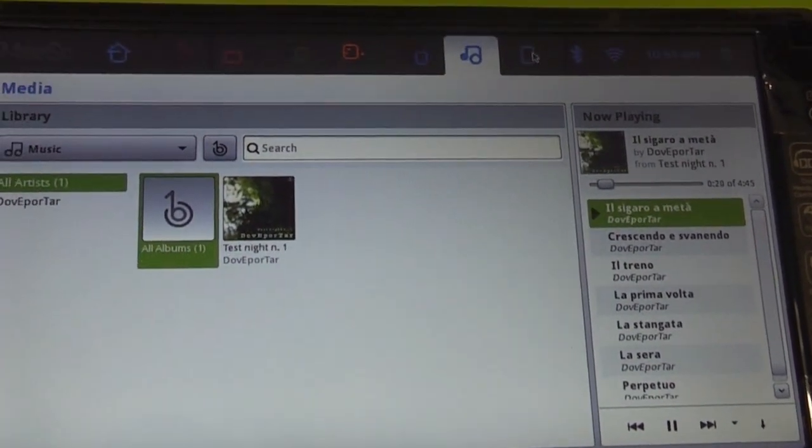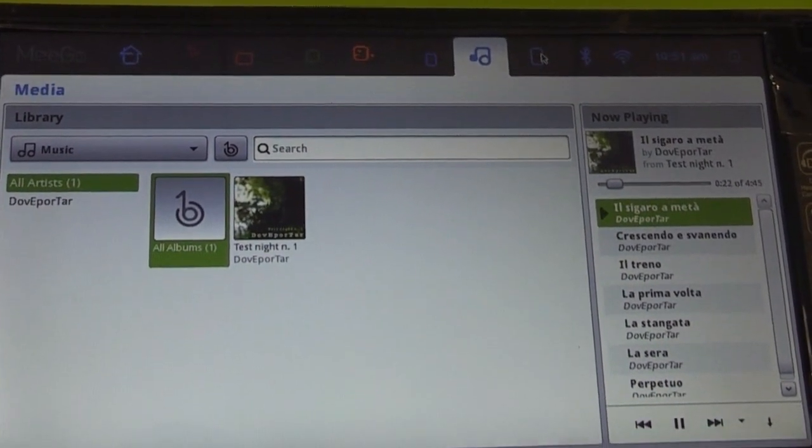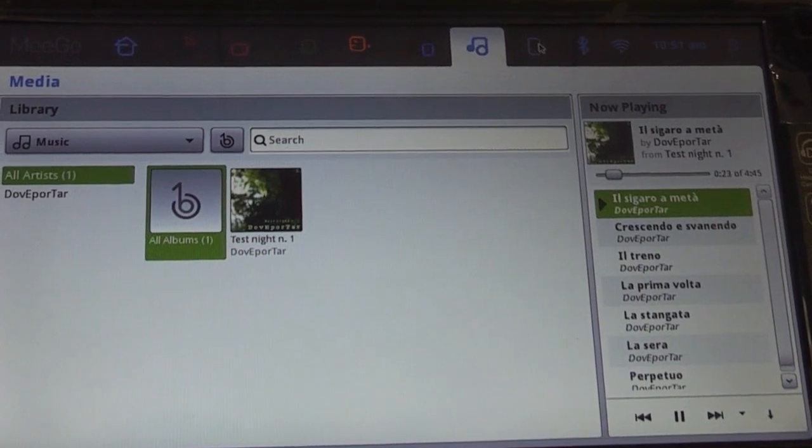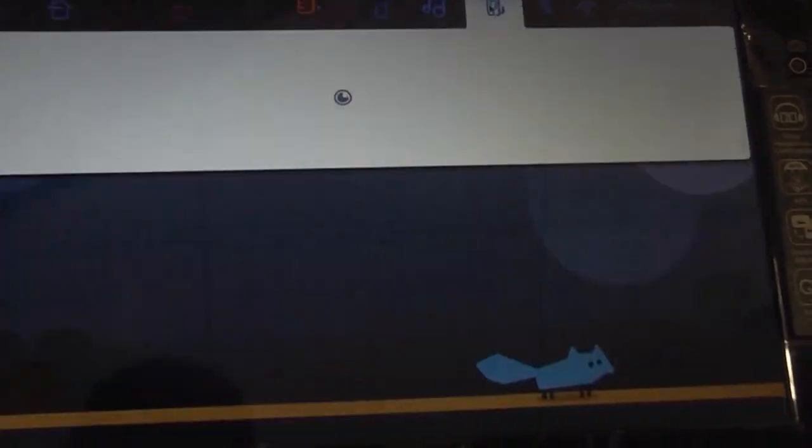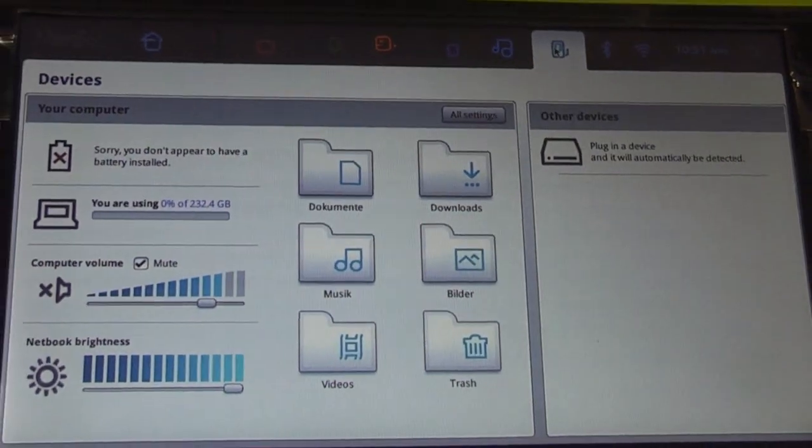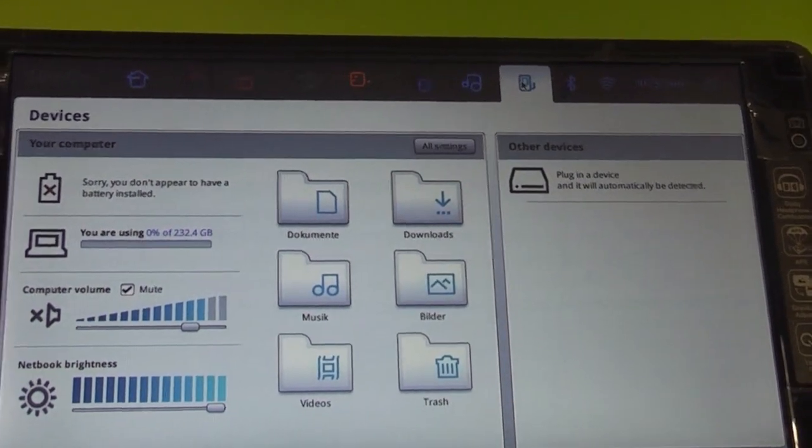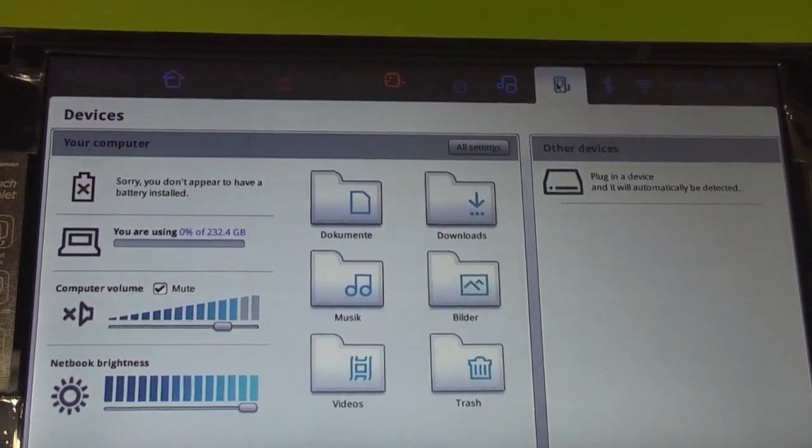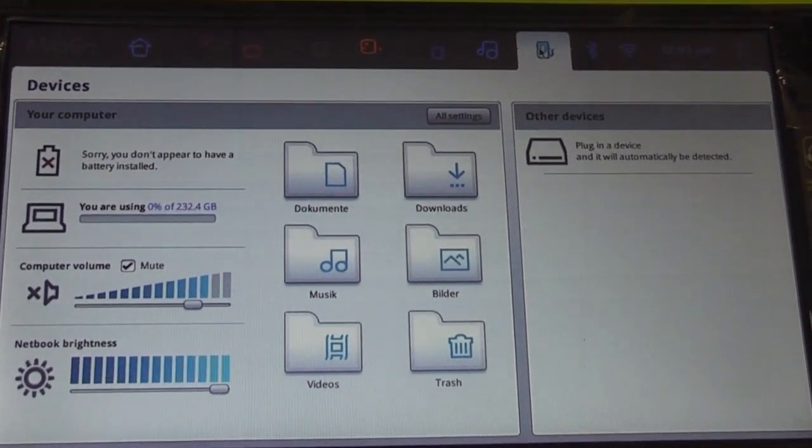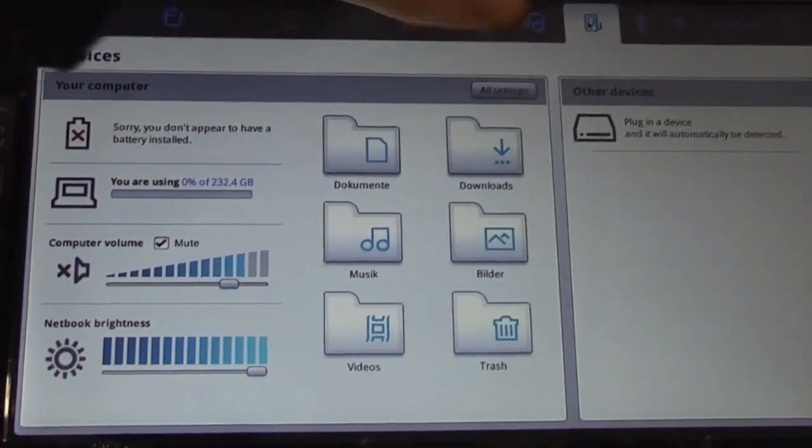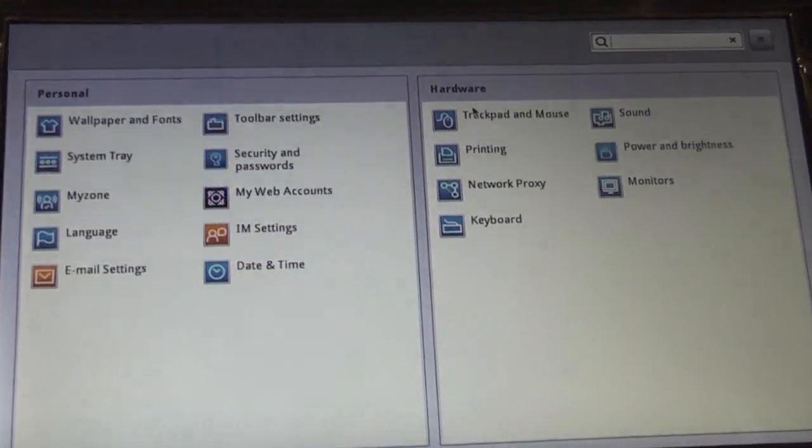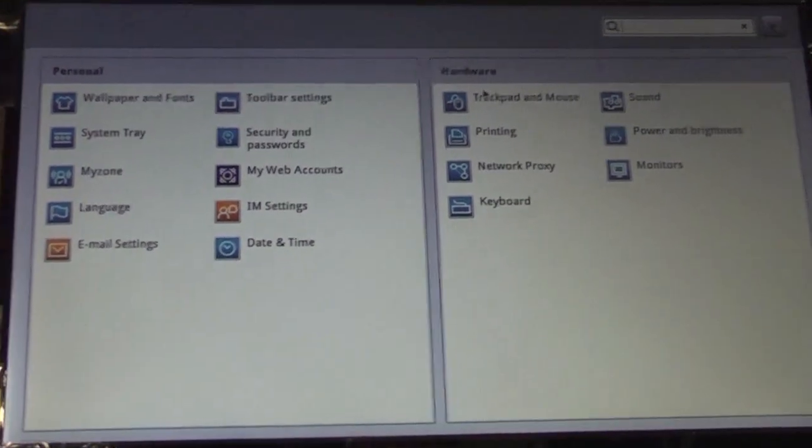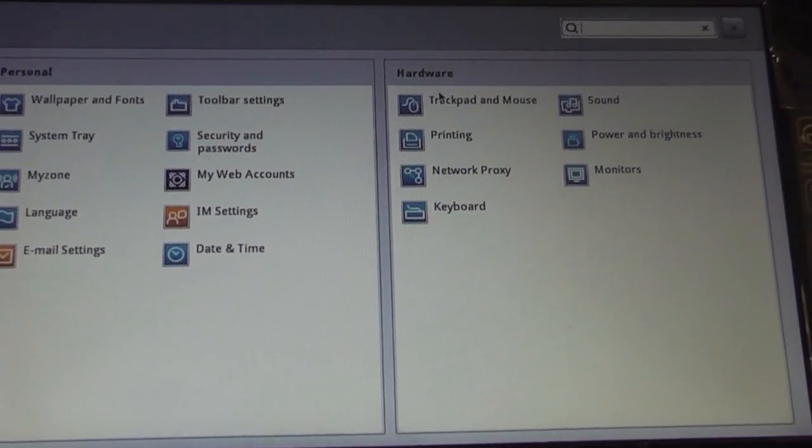Next in line is the settings panel. This is actually the basic settings panel. If you click on all settings you're going to have access to every single thing that you can change about the notebook.